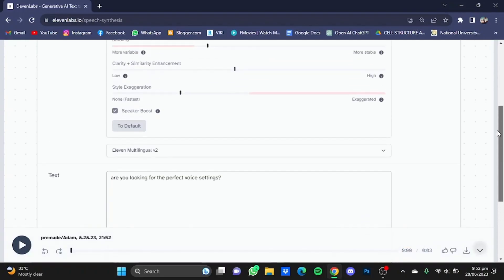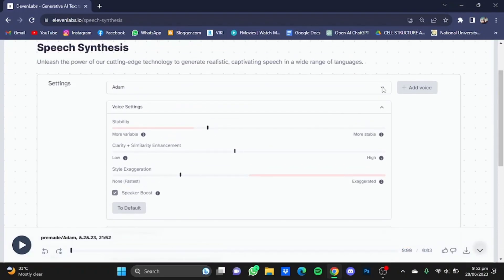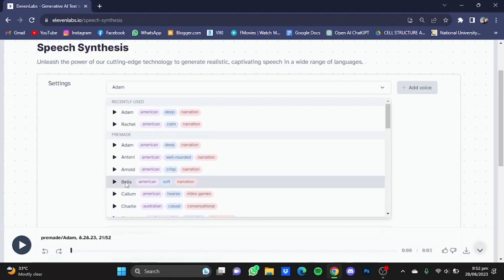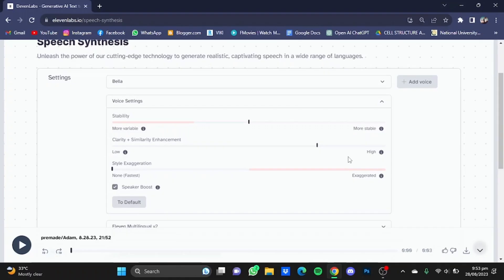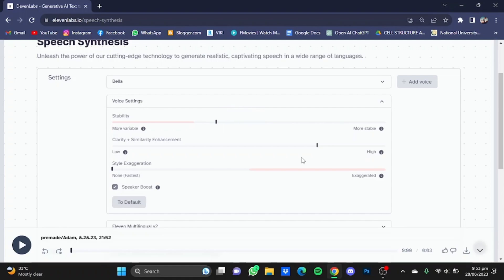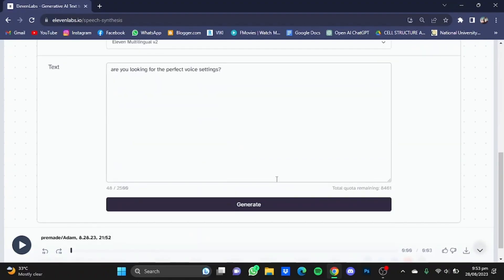Now we're going to try a different actor. Let's say we're going to go for Bella. So I'm just going to select her. The settings will be defaulted for her. Now we're again going to move the stability bar in between the 35 to 45 range. I'm just going to take her to 38 and move the clarity to 36. So just scroll down and click on Generate.